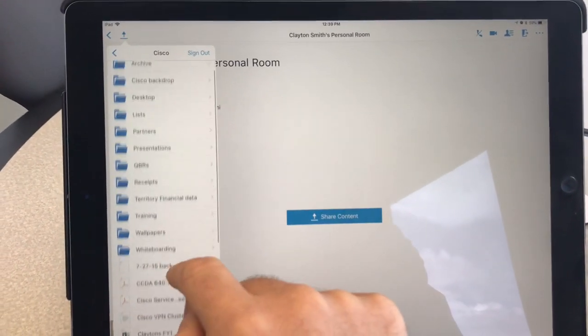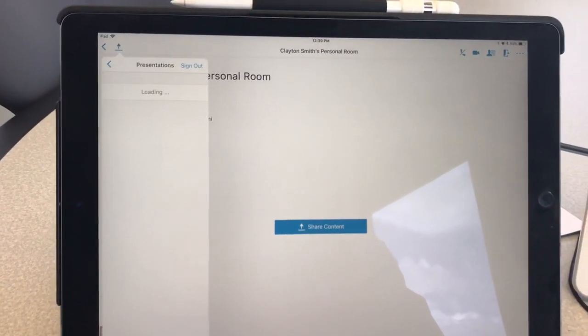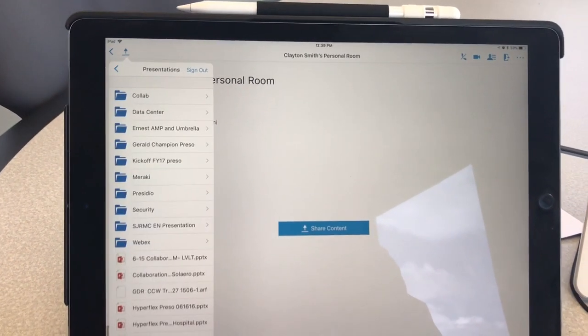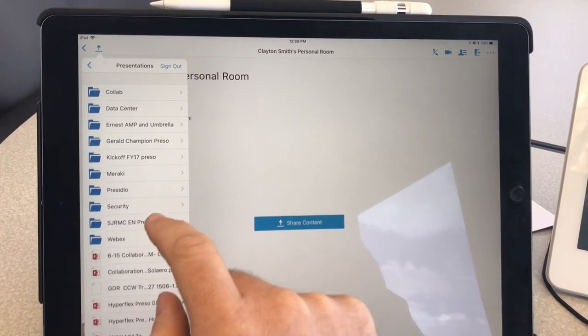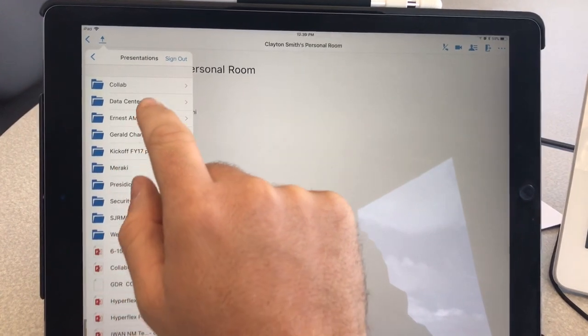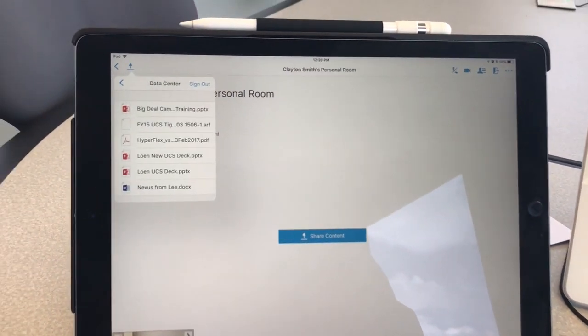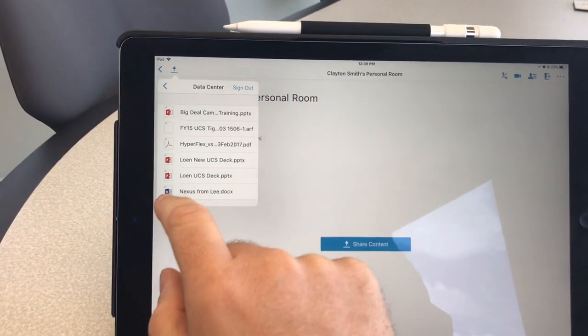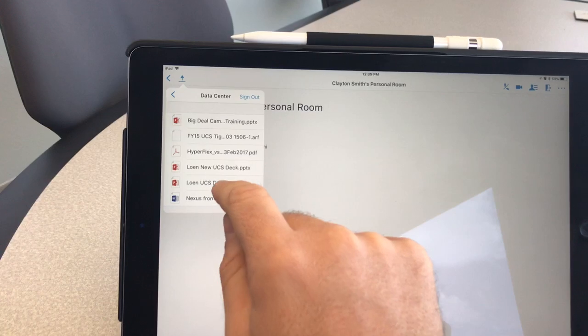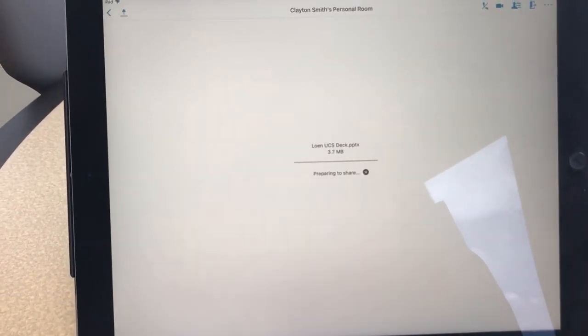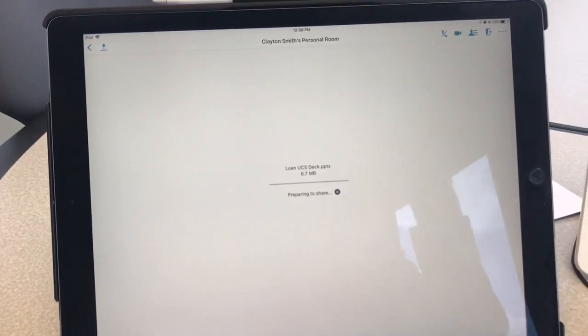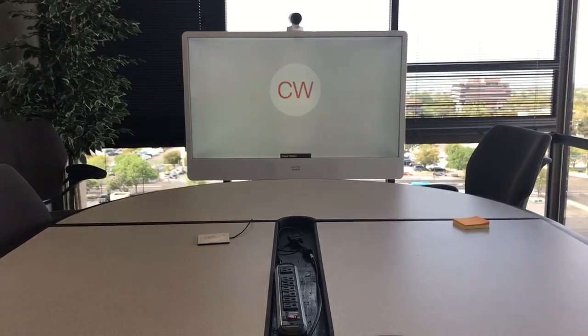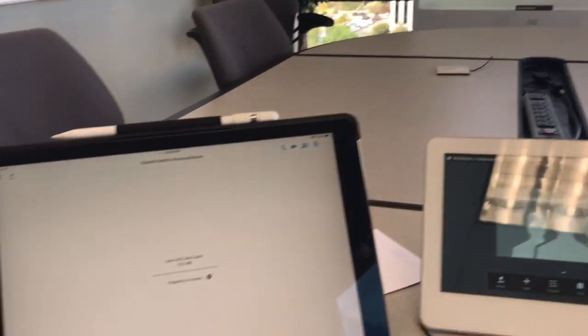We'll just go to presentations. Let's find a presentation here that we want to do, something on data center and an old UCS presentation. So it'll download the presentation really quickly and then we're going to actually start sharing this. Again, this is just in my cloud. We're going to start sharing this actually to the desktop.